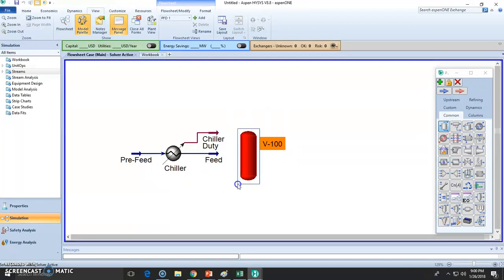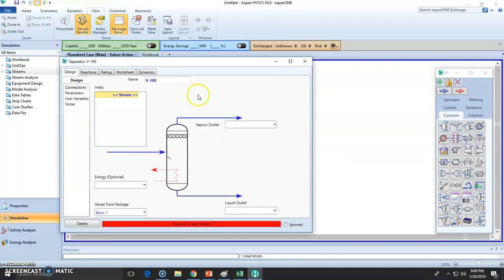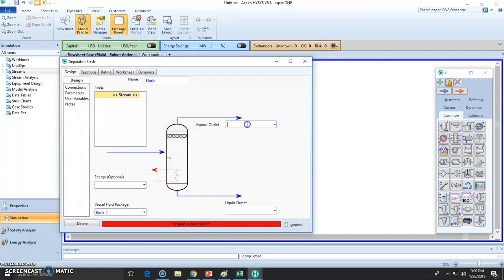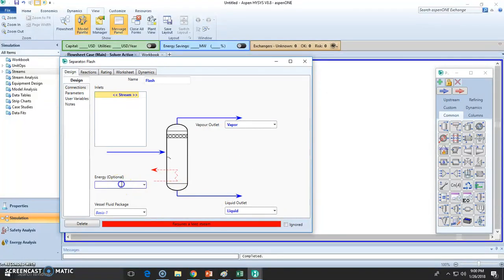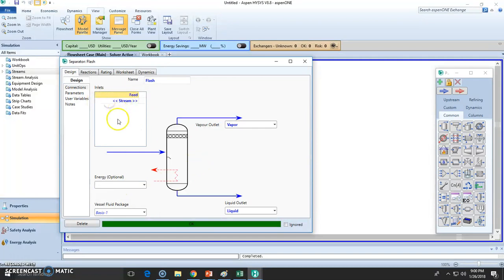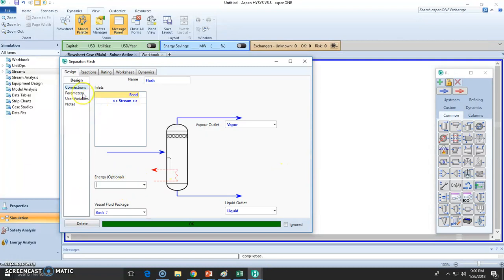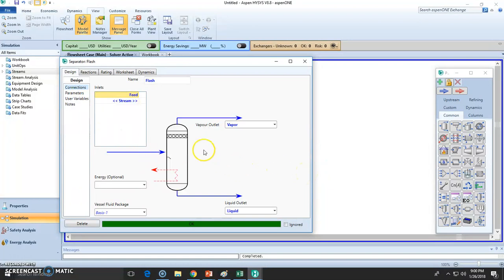We add this state. This will be our flash unit. Let the vapor be vapor and the liquid be liquid. We don't need to state any kind of energy or heat duty. This will be adiabatic because this is essentially just a drum in which we allow the liquid and vapor to separate by themselves.